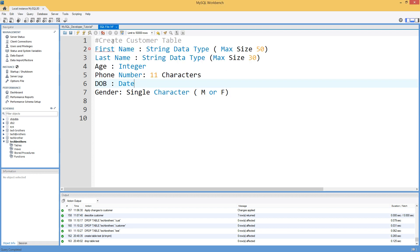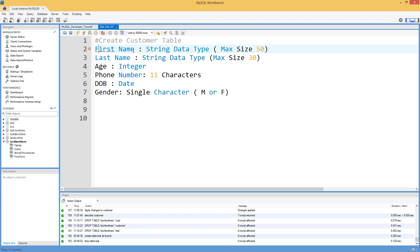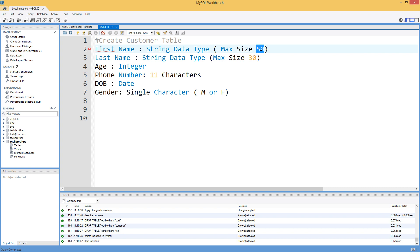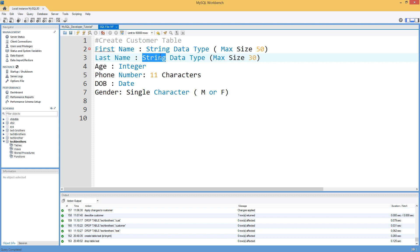Here what I have, I have a definition of a table that I would like to create. I would like to create a table called customer with column first name that should be string data type, that the max size of that string can be 50 characters. Then I would like to have another column called last name that's going to be string data type as well, and maximum length I would like to have 30.